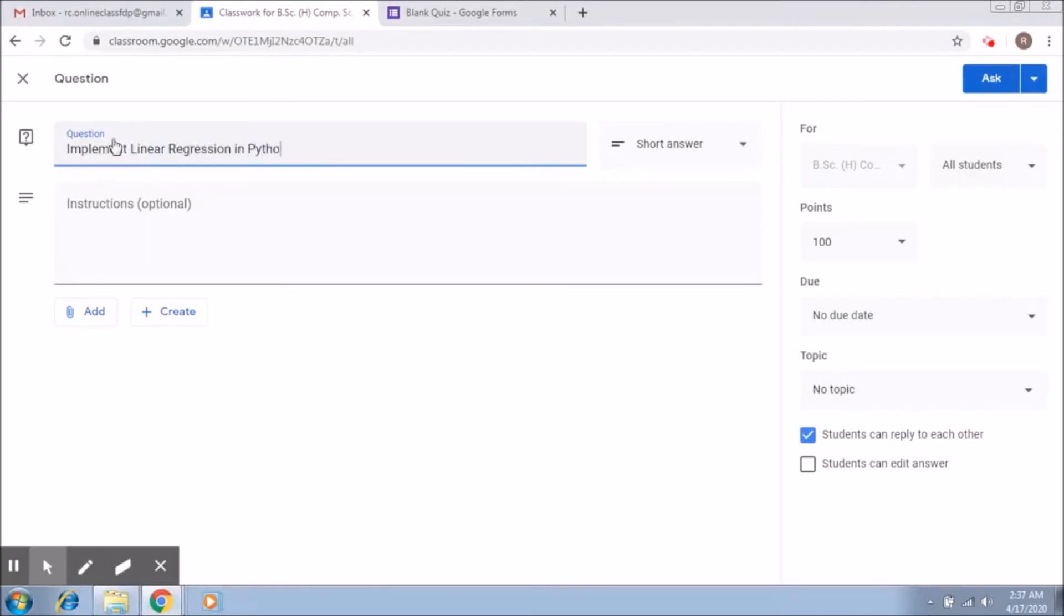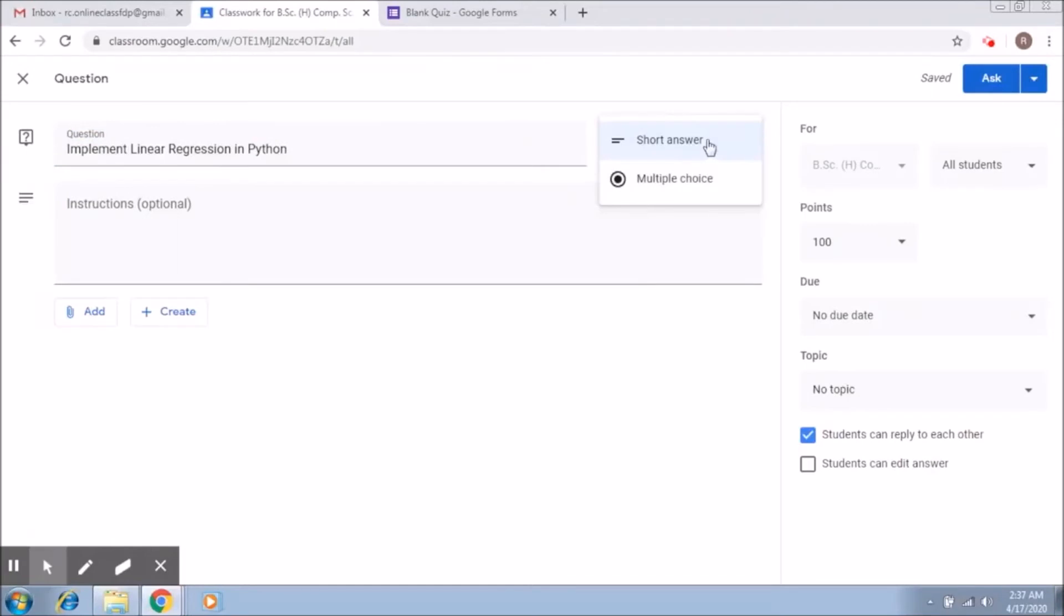This is a short answer question. Again you can select it multiple choice or short answer.